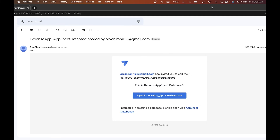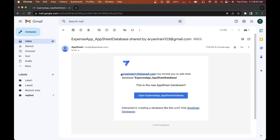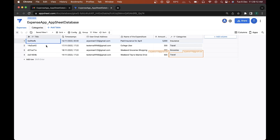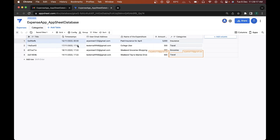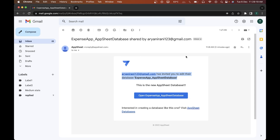When I open my email I can see: 'Arin Rani has invited you to edit the Expense App AppSheet Database.' If I open up this database, I can see Arin Rani is currently editing it — real-time collaboration is visible. I can view the database successfully.